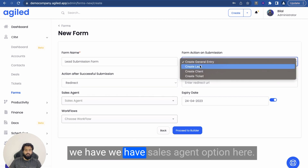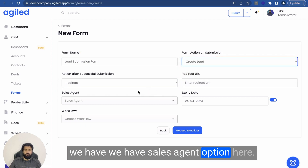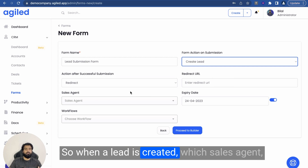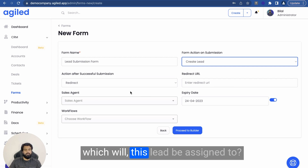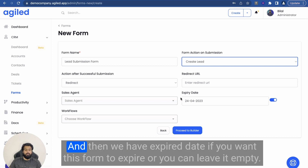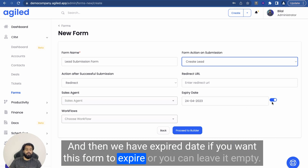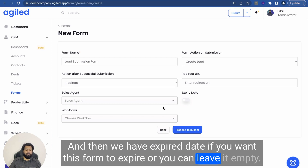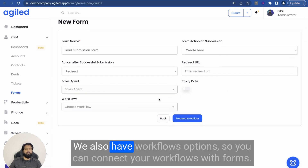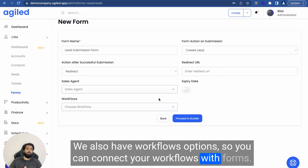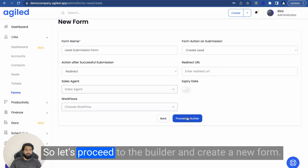We have a sales agent option here, so when a lead is created, you can choose which sales agent this lead will be assigned to. We also have an expiry date option if you want this form to expire, or you can leave it empty. We also have a workflows option so you can connect your workflows with forms. So let's proceed to the builder and create a new form.